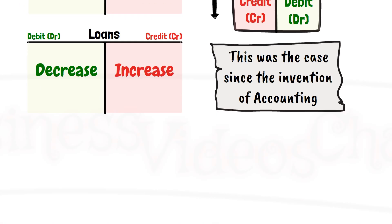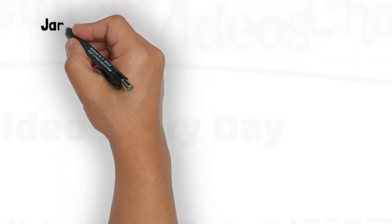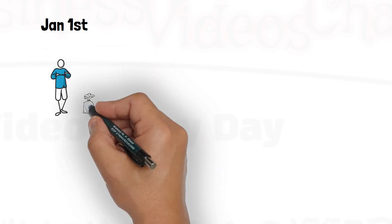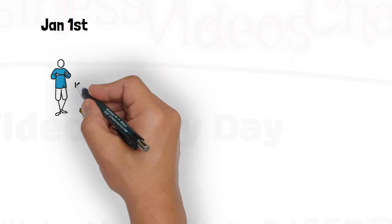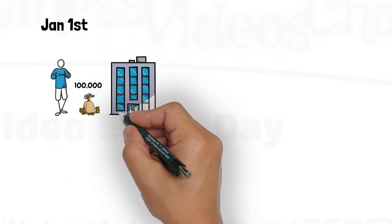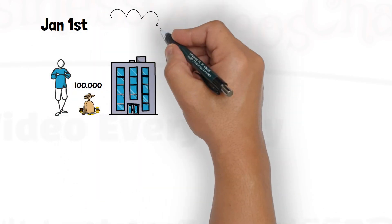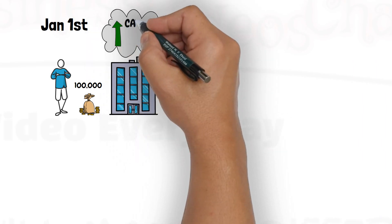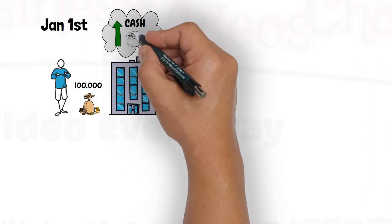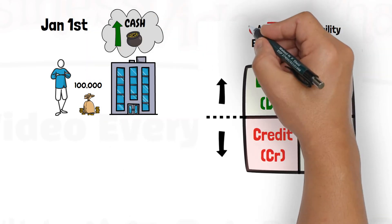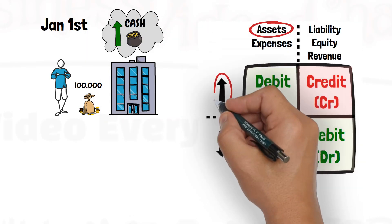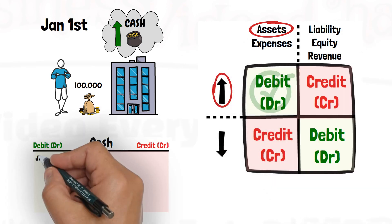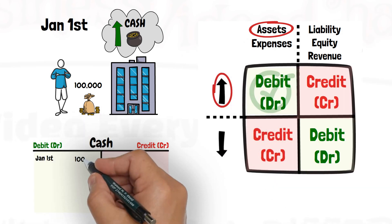Let us apply. On Jan 1st, Mr. Stick contributed 100,000 cash to the business. That transaction increases cash by 100,000, and since cash is an asset, that increase is recorded in the debit of the cash account.